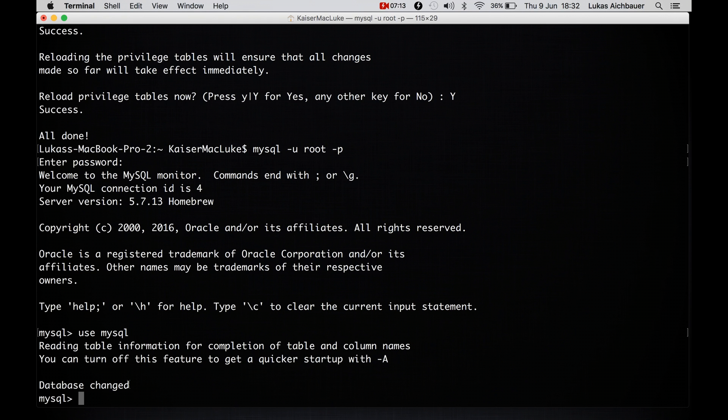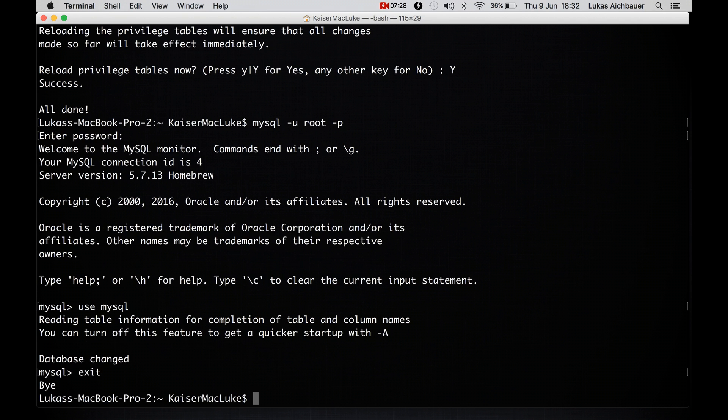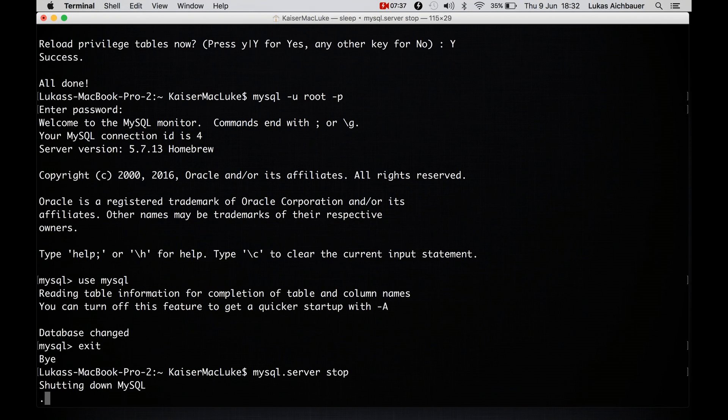We have set our root user and root password and we can start MySQL and end MySQL. To exit, simply type exit and we are back on our terminal again. And to shut down the MySQL server we say mysql.server stop.